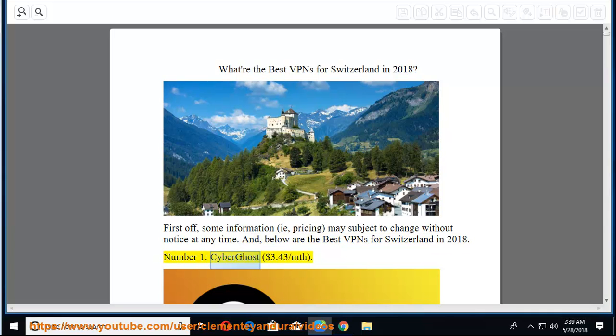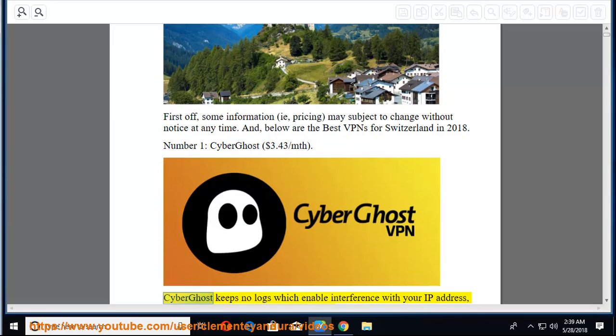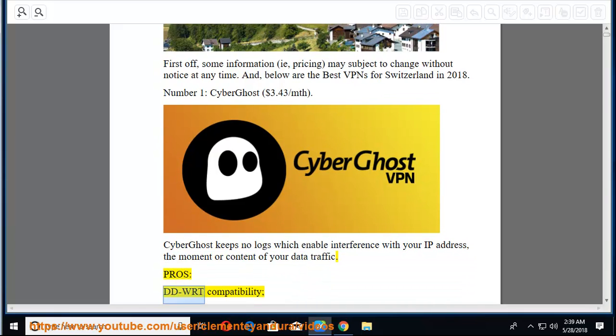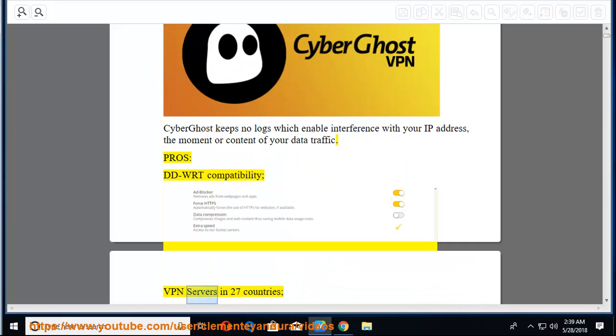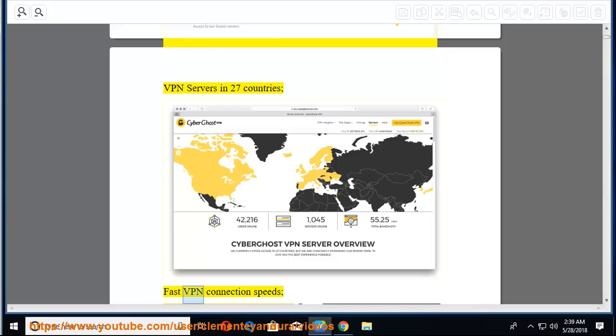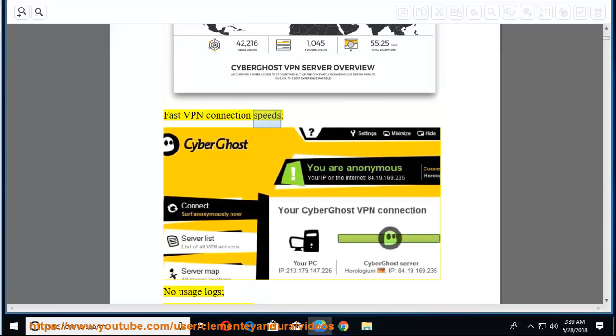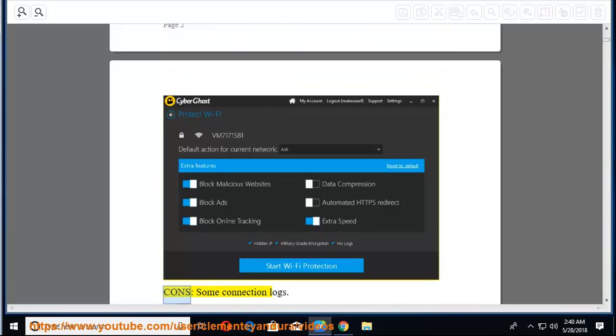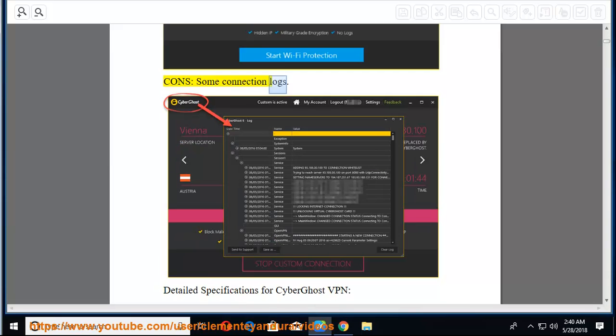Number 1, CyberGhost, $3.43 per month. CyberGhost keeps no logs which enable interference with your IP address, the moment or content of your data traffic. Pros: DDWRT compatibility, VPN servers in 27 countries, fast VPN connection speeds, no usage logs, easy to use and reliable. Cons: some connection logs.